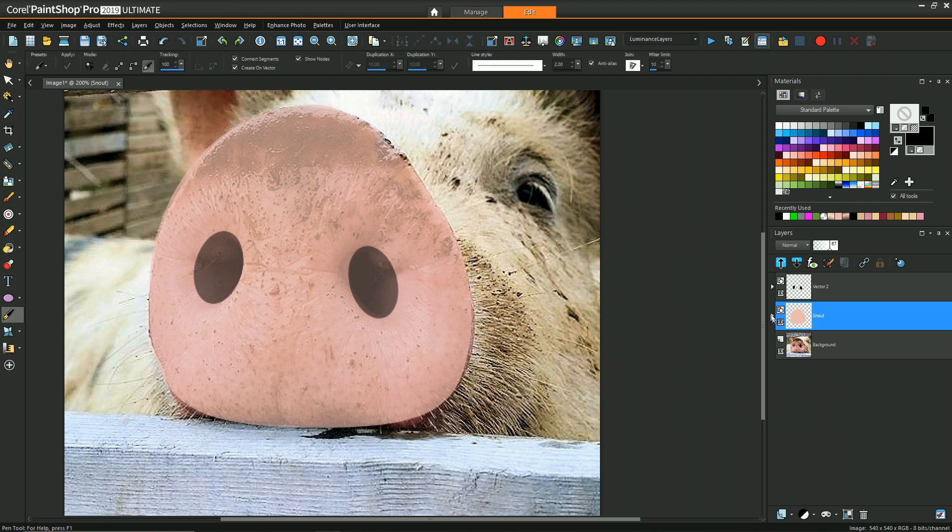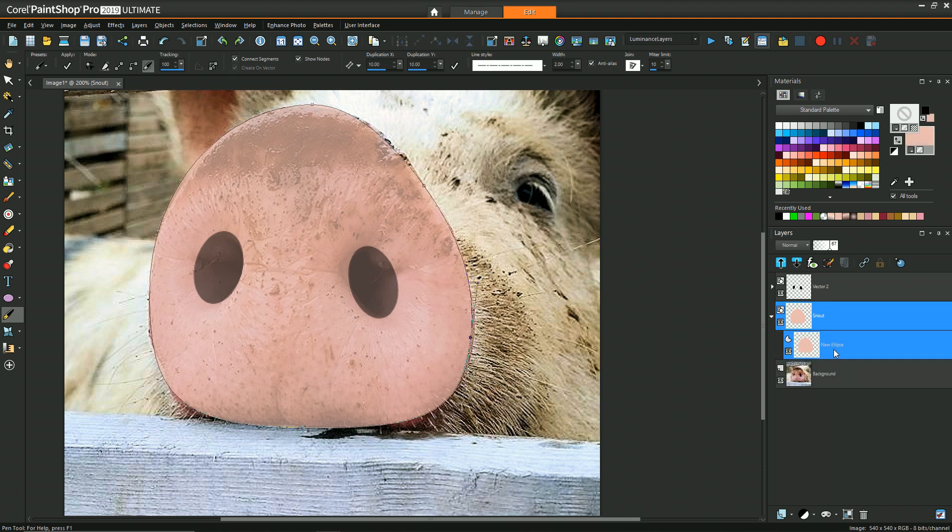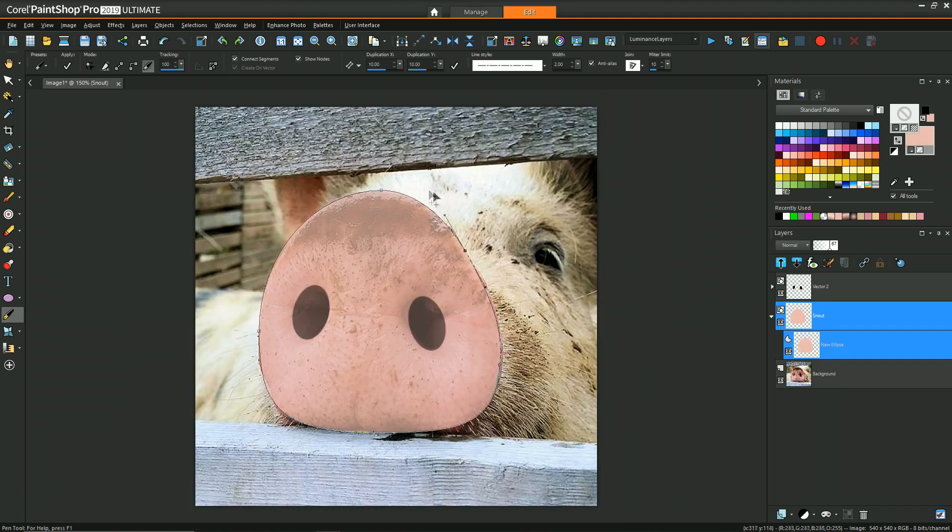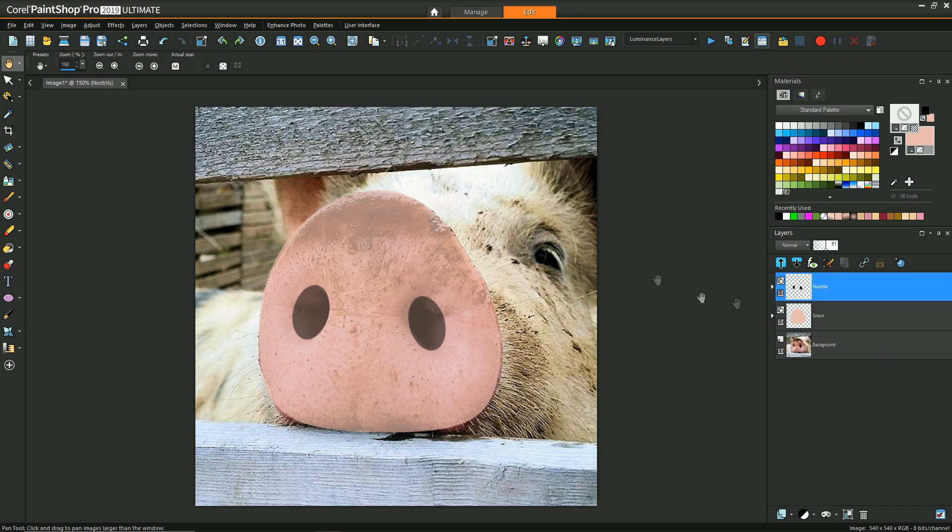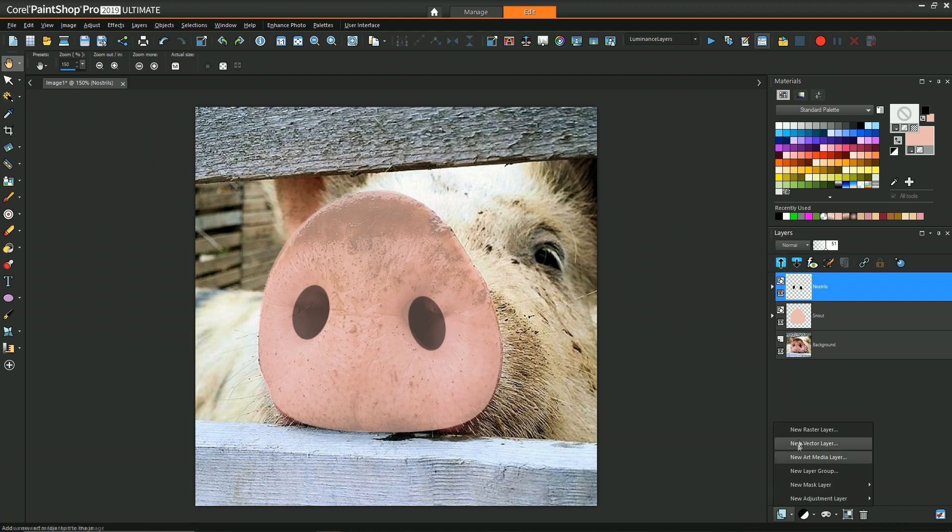So continuing on just using that same technique, but recognizing that it's important to separate vector objects on different layers. And this is primarily because it allows you to much more easily move things in front of or behind them.